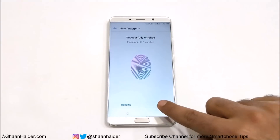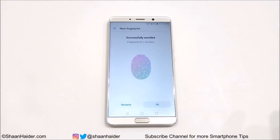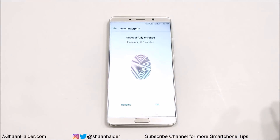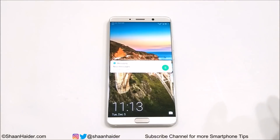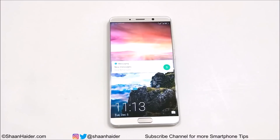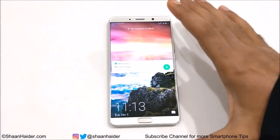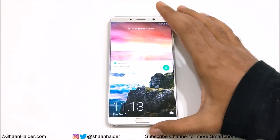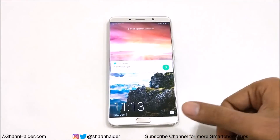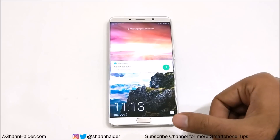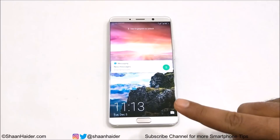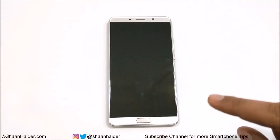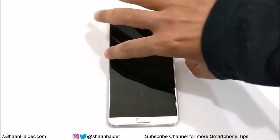My fingerprint is enrolled — tap OK and here we go. The device is at the lock screen right now. If I use my thumb I will enter the main space, and if I use my forefinger I will enter the private space.